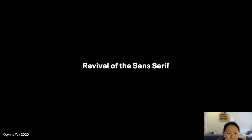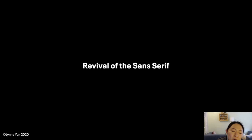We'll talk about the revival of the Sans Serif. Last time we looked at the grotesque Sans Serifs from the 19th and early 20th century, and they weren't really being used for anything other than big headlines — they were sort of being shunned by fine book printers. After World War II, a lot of improvements happened in the world of Sans Serif.